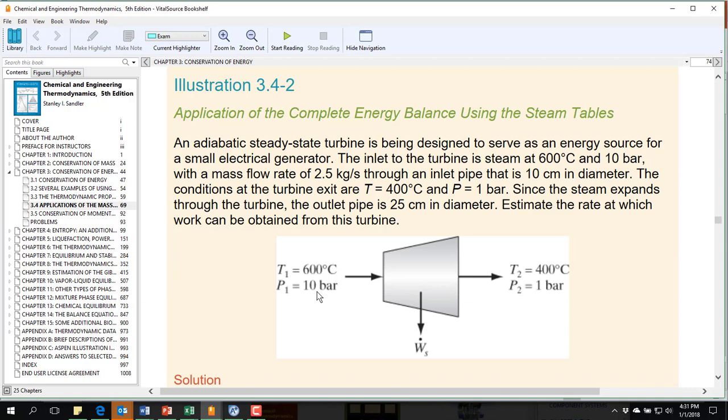So we're going to treat this problem without dealing with the kinetic energy. So we're only going to deal with the changes in temperature and pressure and the flow rate.